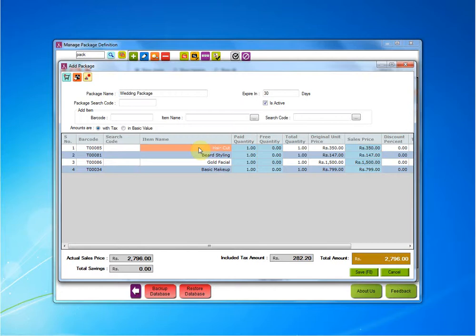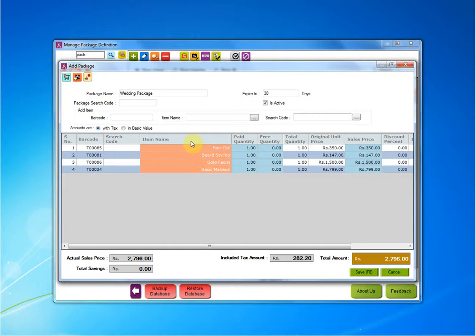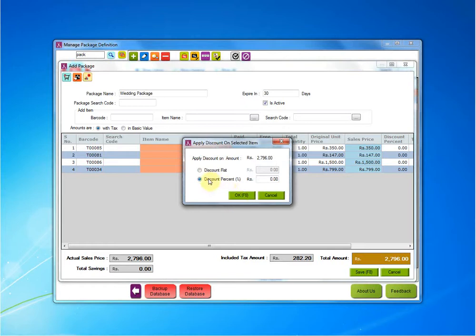You can give discount on items by selecting one item at a time or by selecting all the items together. After you have selected the items, click on this button: Apply discount on selected items. You can give a percentage discount or you can give a flat discount. For now, suppose I am giving a 10% discount on all the items.